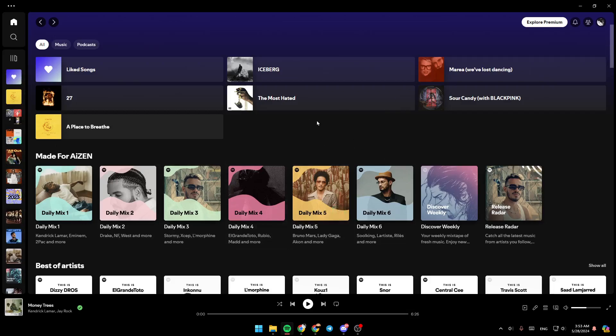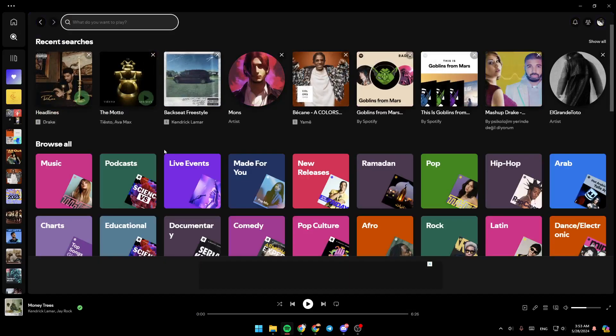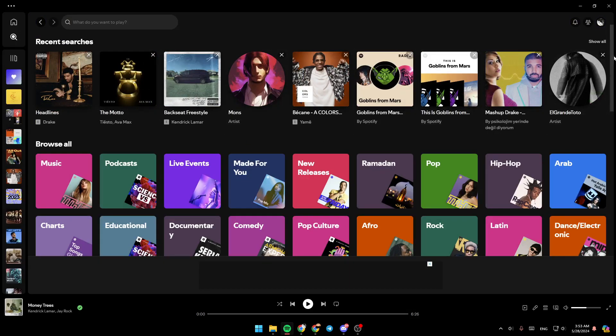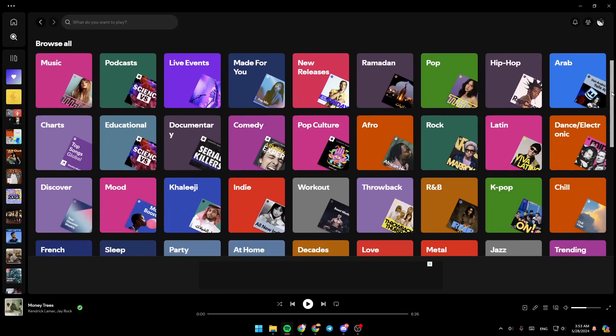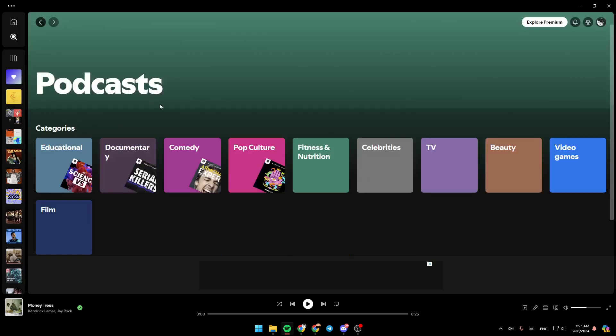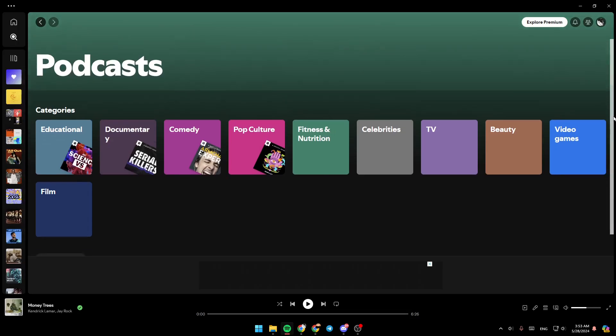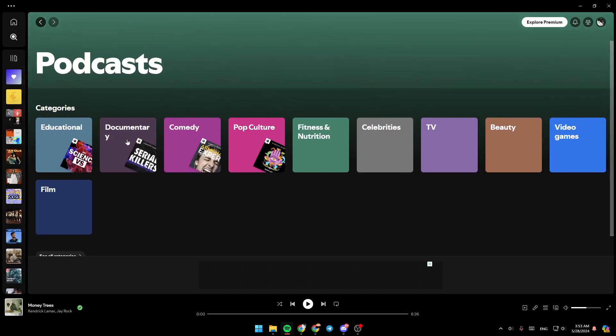So right now, in order to find podcasts, just go ahead and click on search. Then once you're here, just scroll down. Right here, you're going to find all of the categories. So go ahead and click on podcasts, and then just choose a category.